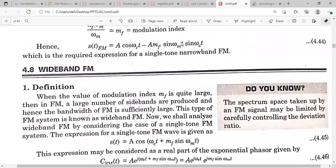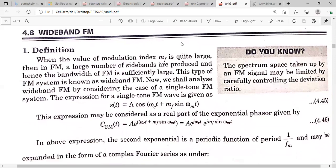For wide band FM, the frequency sensitivity factor kf should be very much greater than one. Wide band FM means the bandwidth is very large. If the modulation index is very large, the bandwidth of the FM wave is also very large. The standard expression for single-tone FM in terms of modulation index is: A·cos(ωc·t + mf·sin(ωm·t)).